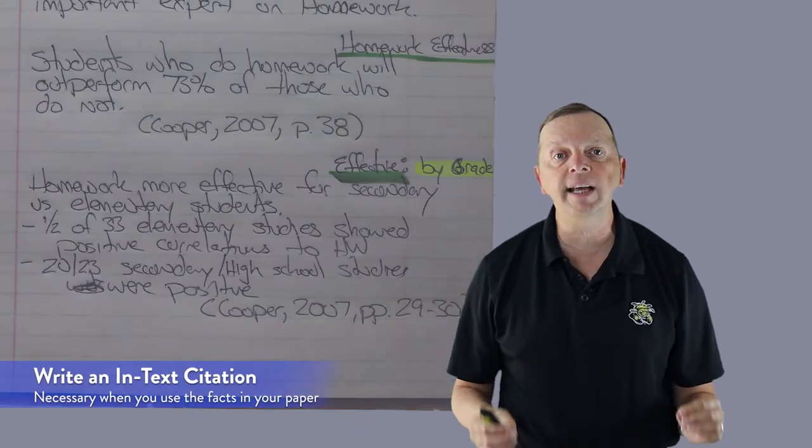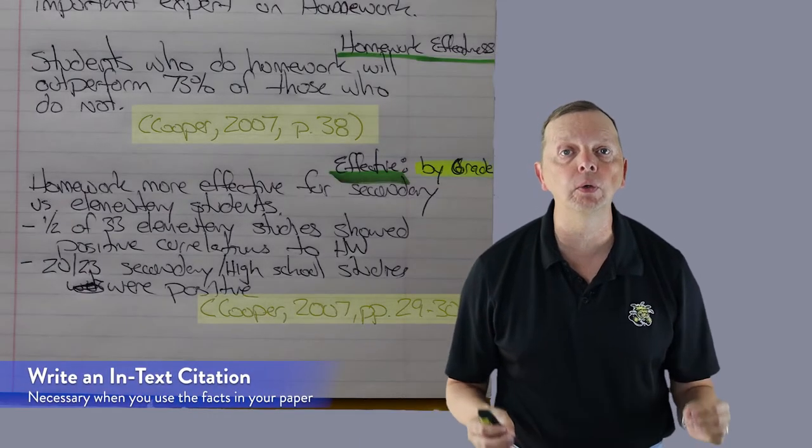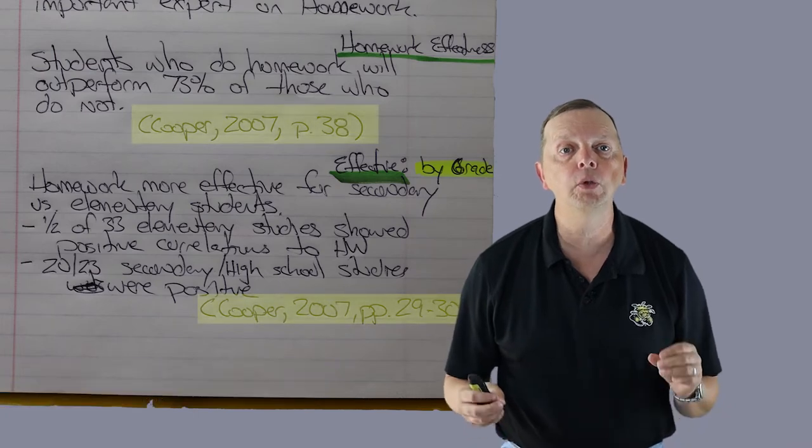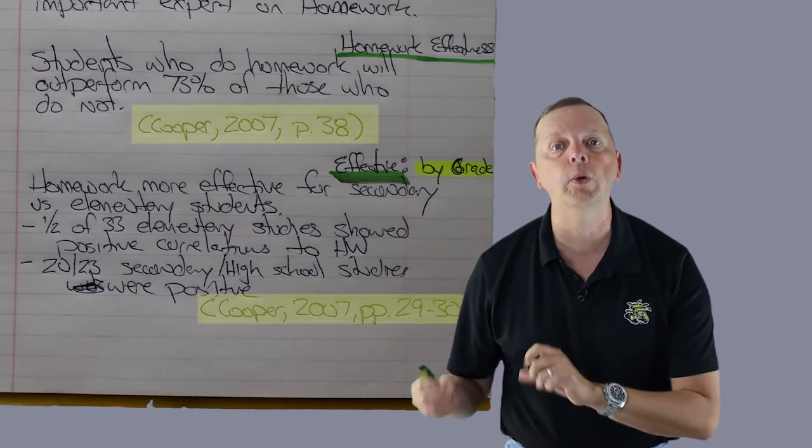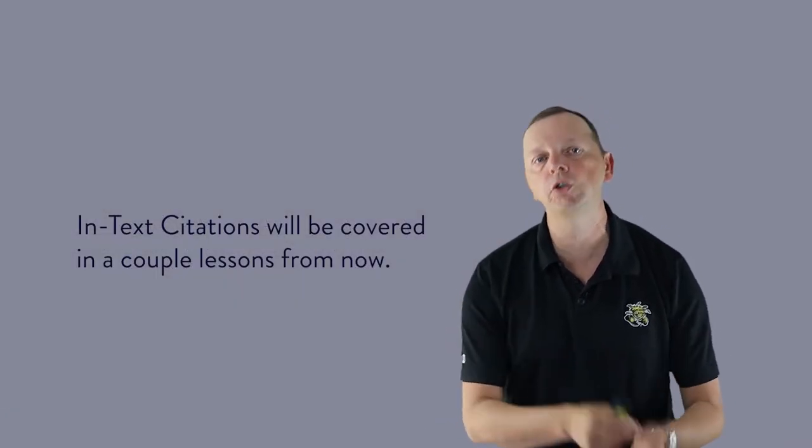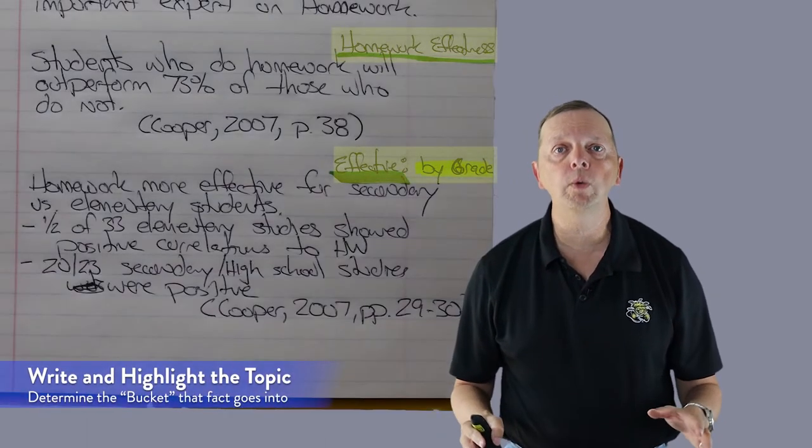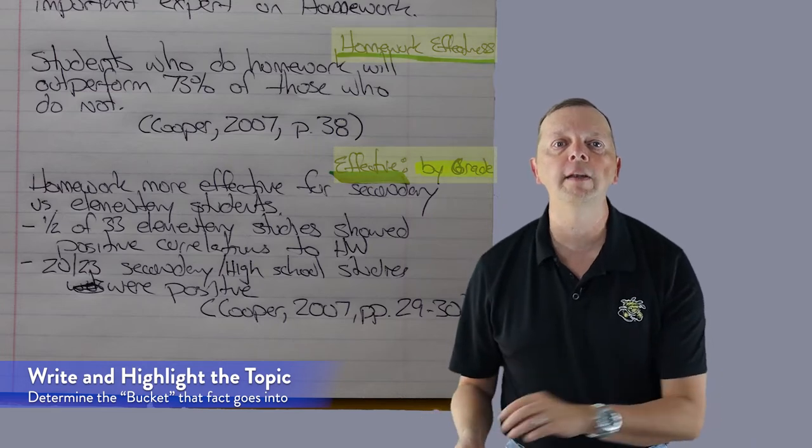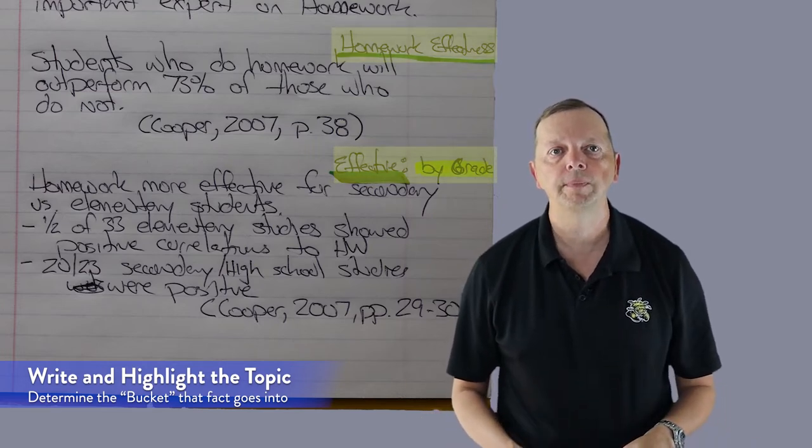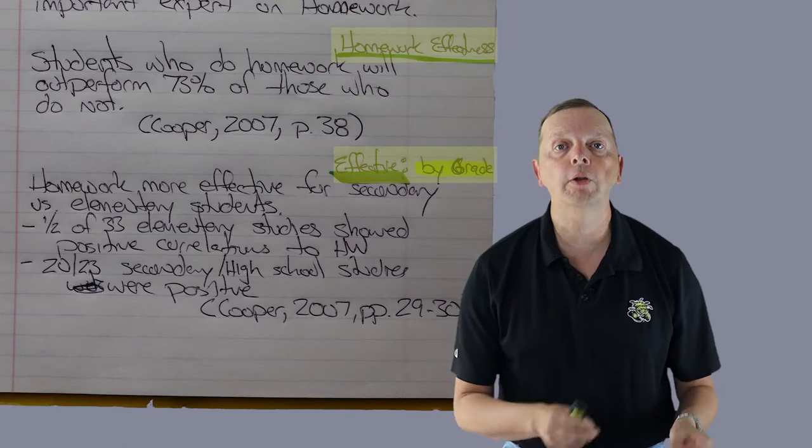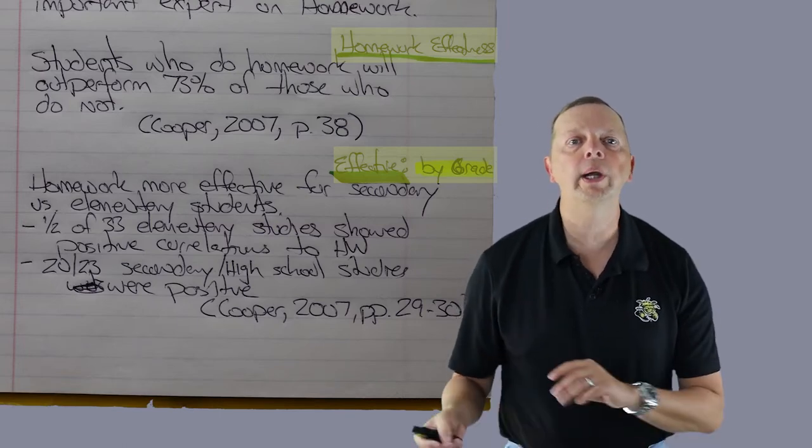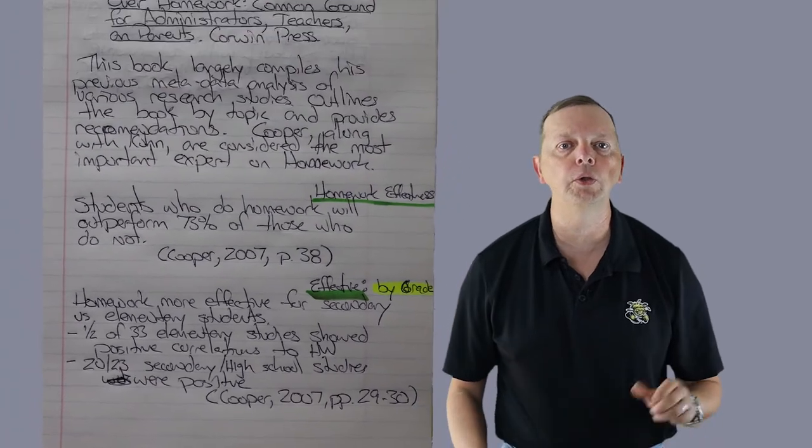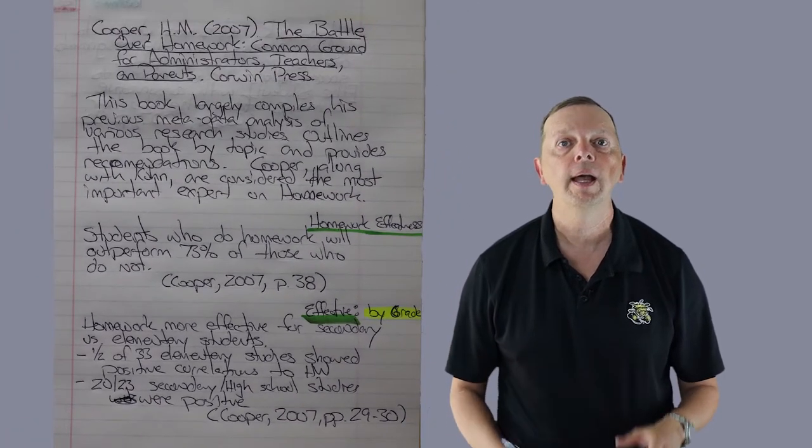Now sixth, write an in-text citation for each entry including the page number. That way, when you use your information in your text, you already have the in-text citation ready and you just copy it down in your paper. Seventh, off to the side of your individual note, write the topic and subtopic from your initial outline that this information addresses. Then with a highlighter, mark the color of the topic. This will allow you later to quickly thumb through your notes and then be able to find the information you need when you're writing your draft.